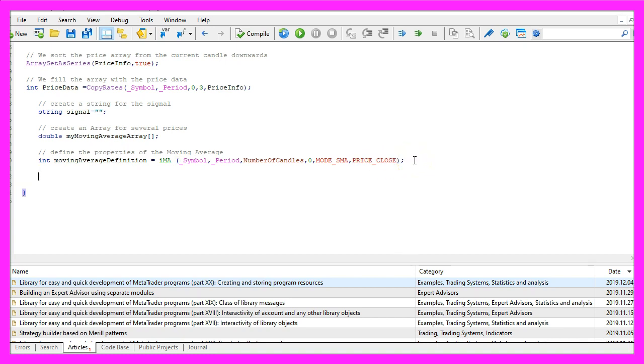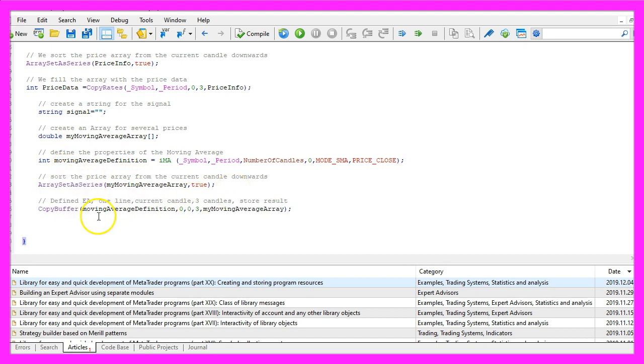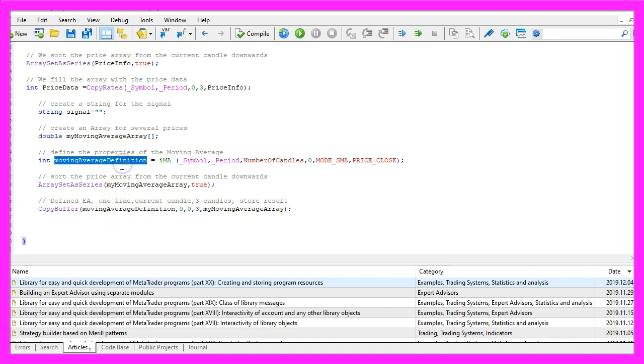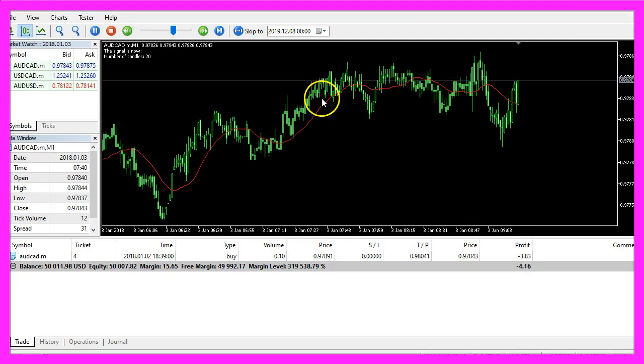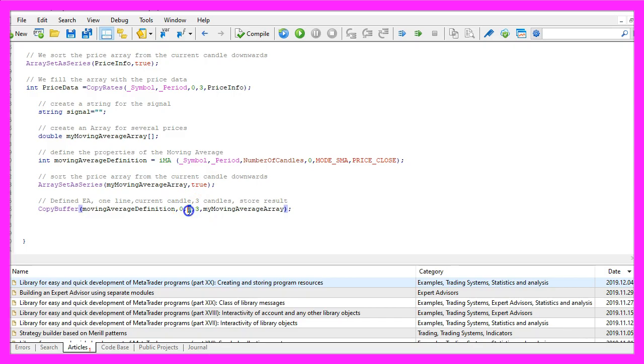Now let's also sort this array by using array set as series, and afterwards we can fill it with price data. That is done by using copy buffer according to the moving average definition that we have created here. We do that for buffer zero, that is the red line here. We want to start with the current candle zero and we want to fill it with data for three candles.